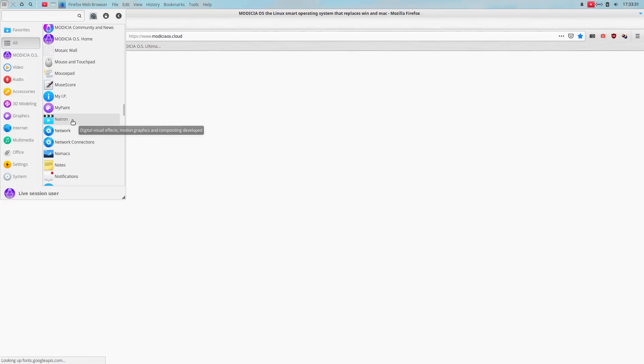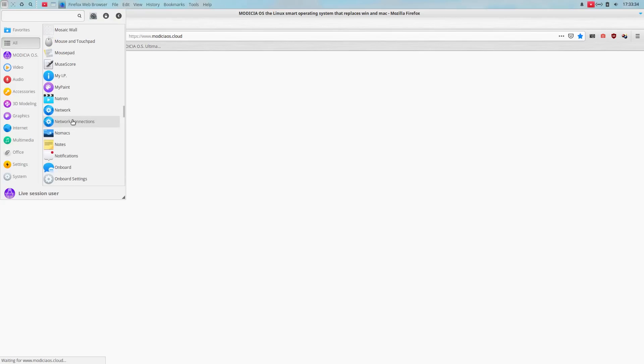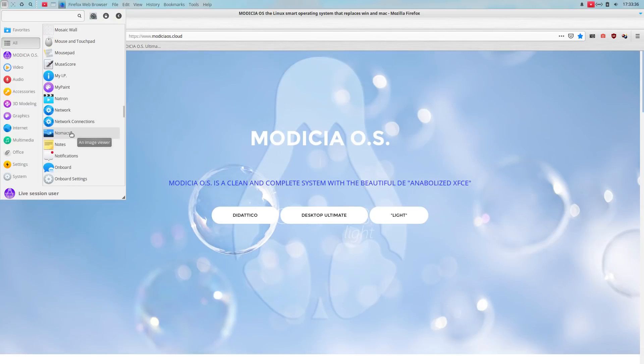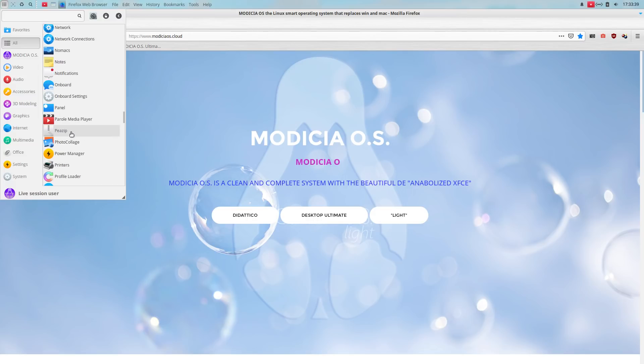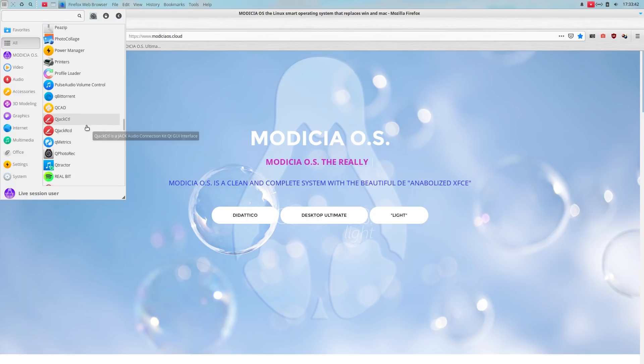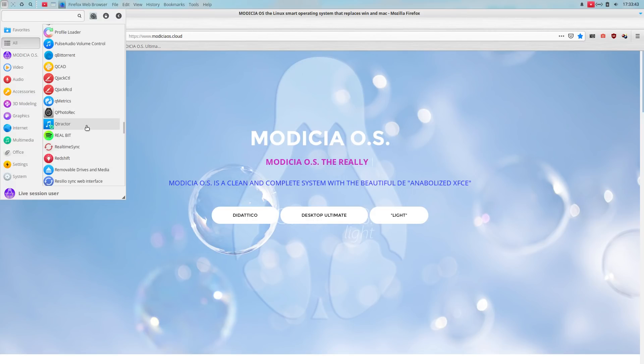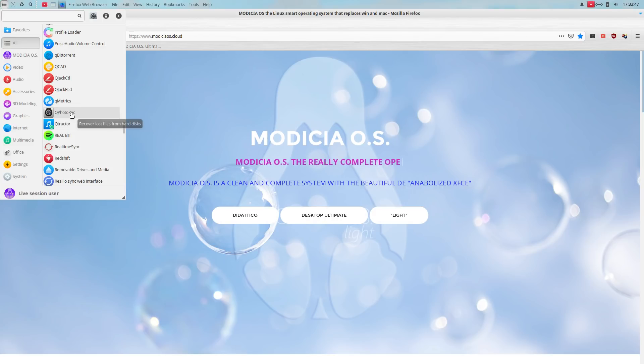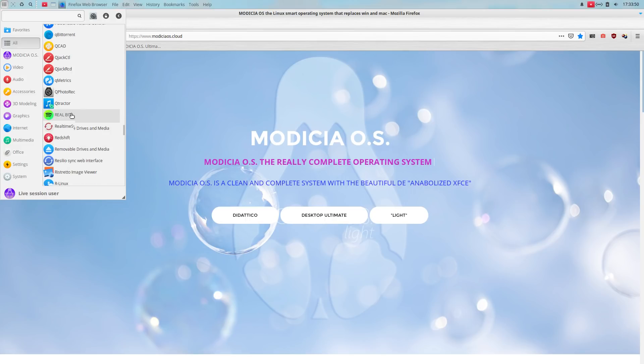Natron. Digital visual effects. Nomacs. Image viewer. Okay. Pulse audio. Very good. Q photo rec. Recover lost photo files from the hard disk. Oh, nice. Nice.